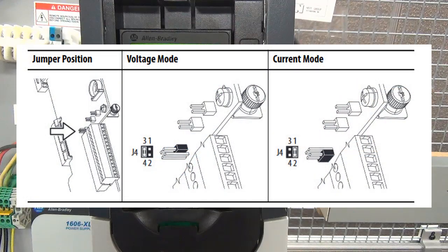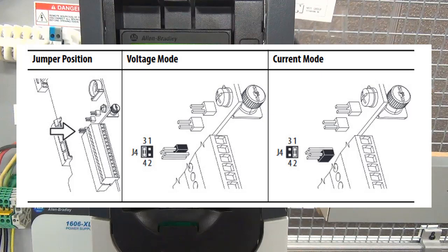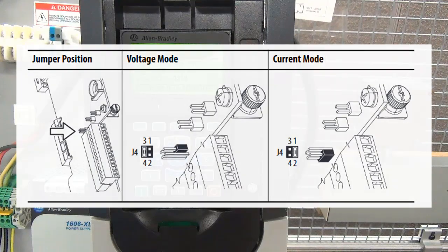To program the analog inputs, begin by setting the respective input mode jumper found on the I/O card. This jumper determines whether the input functions in a voltage mode or a current mode. Make sure to set this jumper before the analog input is programmed. Otherwise, the units will be incorrect on the associated parameters.